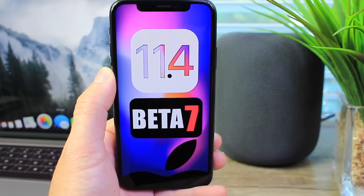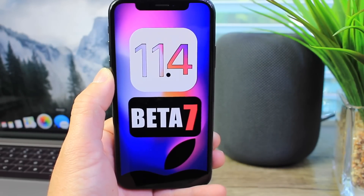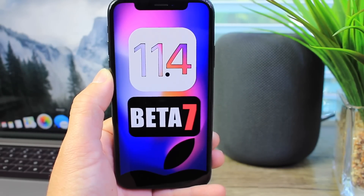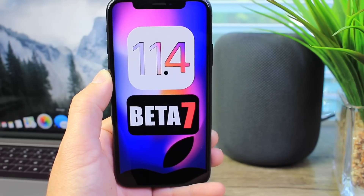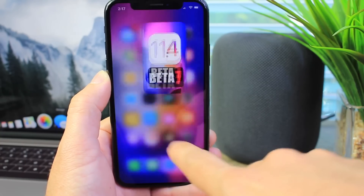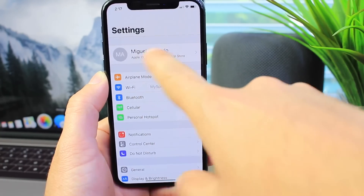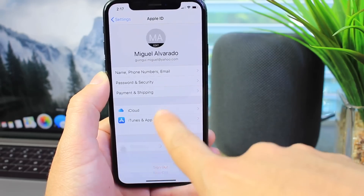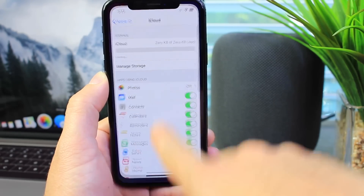Hey guys, in today's video I want to talk about iOS 11.4 as the day quickly approaches for Apple to release the software to the general public, with some awesome new features such as AirPlay 2 and Messages in the Cloud. Hopefully those stick around for the official release.